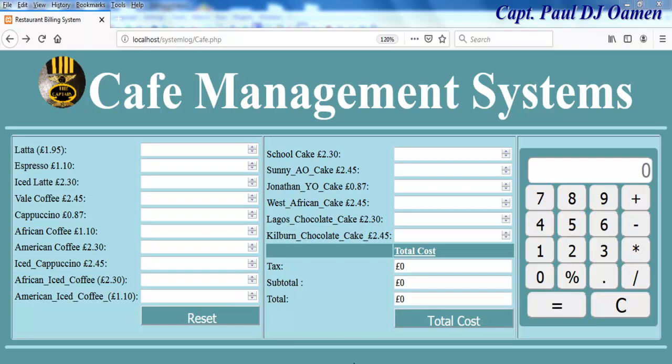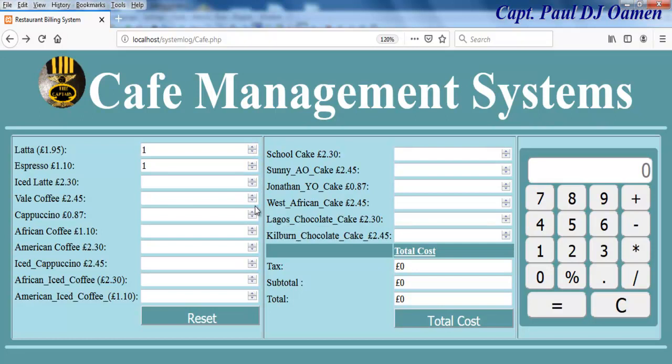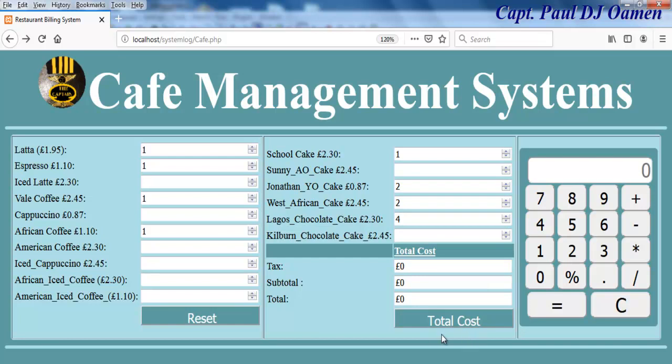Hi and welcome to Cafe Management System developed using PHP, HTML, CSS, and JavaScript. Now let me show you how this works. Right here, if I select any of these using the number function, just come in here and add whatever I want. You can select one or two, I'll just do this, click on...